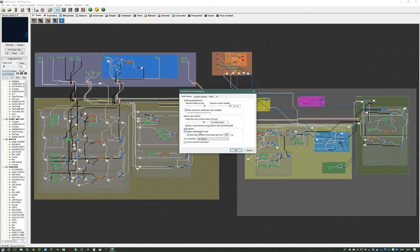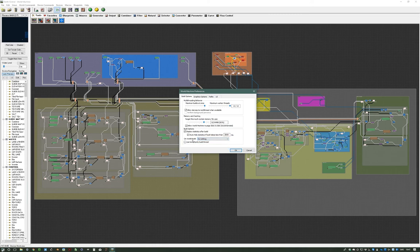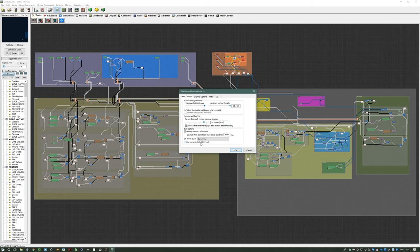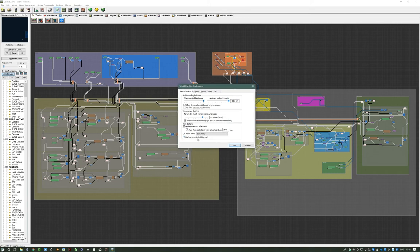Then you have Build Options. 'Display statistics after the build' is just a splash screen that comes up afterwards, and you can hide it. 'Low priority build thread' is for if you want to do other things while rendering, because rendering usually hogs everything in your machine. So if you're watching YouTube, talking on Skype, or whatever, use the low priority build thread. That means it will not use the first core and will only use the extra higher cores. It also makes rendering take way longer, but it's a good option if you only have one machine.